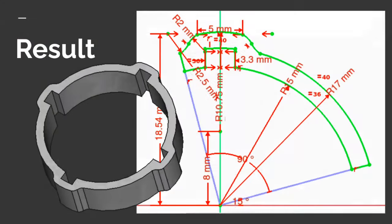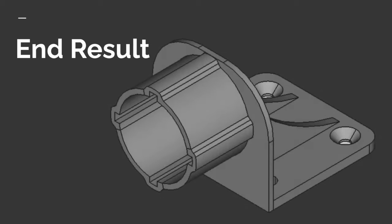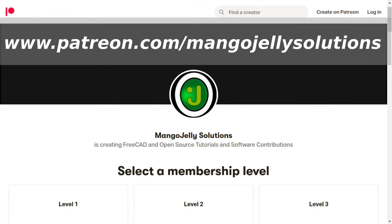We'll now move on to understanding how to create the rest of this object, taking the parts created from the polar array and using a number of reference images to trace and build the finished model. That will be available in the second video and should be on the channel in the next few days — check the description for the playlist. If you like what you're seeing please subscribe; I also have Ko-fi at ko-fi.com/mango and Patreon at patreon.com/mangojellysolutions. Thanks a lot for watching and I'll see you again soon.